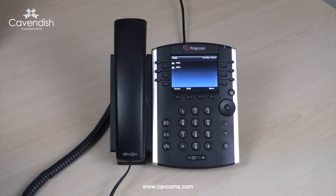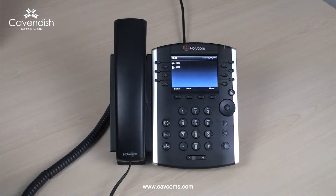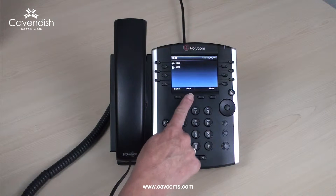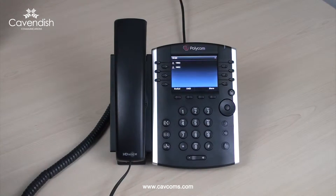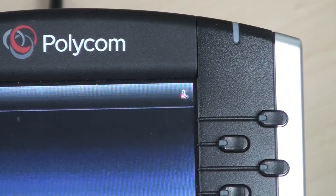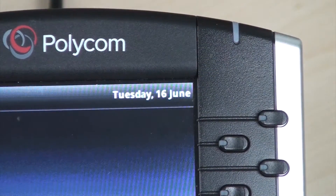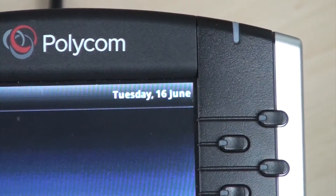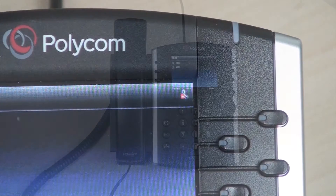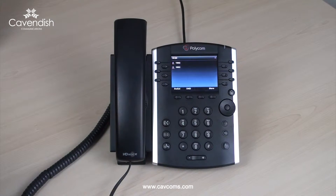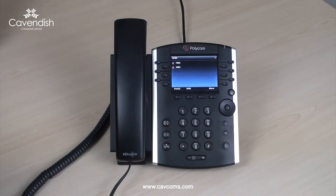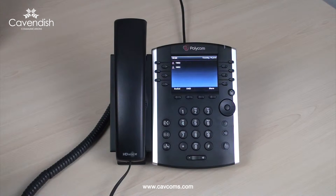To put your phone into Do Not Disturb at any time, select the soft key beneath DND. This will show a no entry icon on your screen. You can program your phone via the web user portal to define the rules for the Do Not Disturb state.